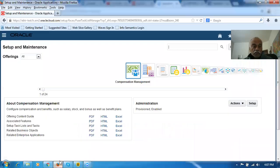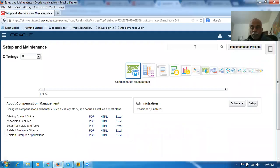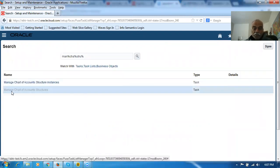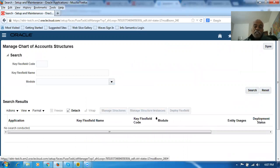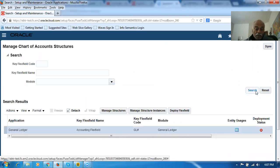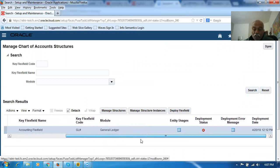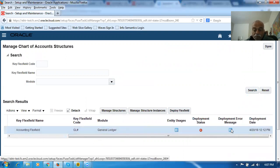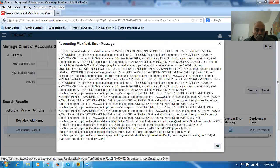We'll go there and see what the problem is. Navigate to Manage Key Flexfields — Manage, Chart, Structure percentage. Go to Manage Account Structures. In GL, we have only one key flexfield now. If you search, you will find only one key flexfield: the Accounting key flexfield. He tried to deploy it, but it is not deployed at all. Click on the deployment error message. It gives you lots of messages — you have a flexfield metadata validation error. You must assign a required label for GL account to at least one segment.